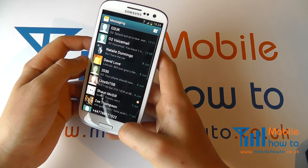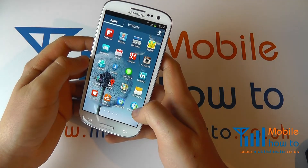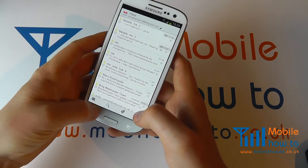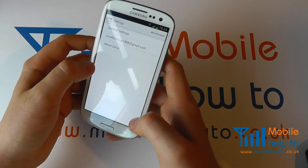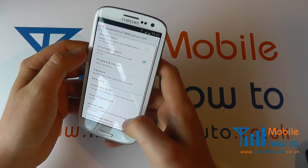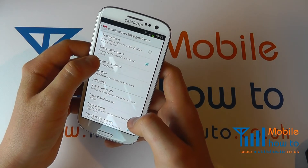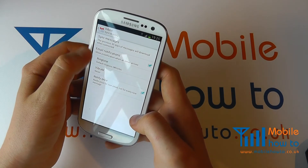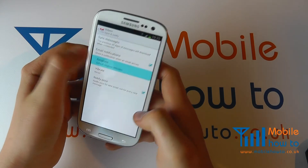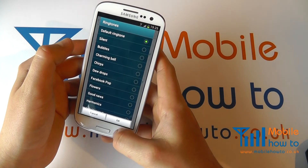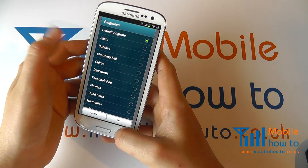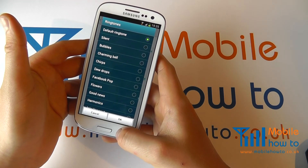Alternatively, using Gmail as an example, you go into Gmail, click Menu, click Settings, specify your account, and then you have Ringtone and Vibrate. Select that and you can then choose your ringtone for email, so you can have different tones for different notifications, be it email or text messaging.